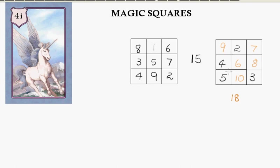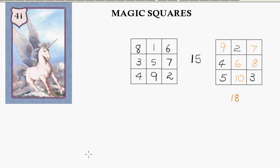The way I started that off, all I did was add 1 to each of these numbers in this original magic square. You can have multiples of numbers, you can subtract numbers, and you can set up magic squares for your friends, and it's a very good exercise in numeracy. Thanks for watching.